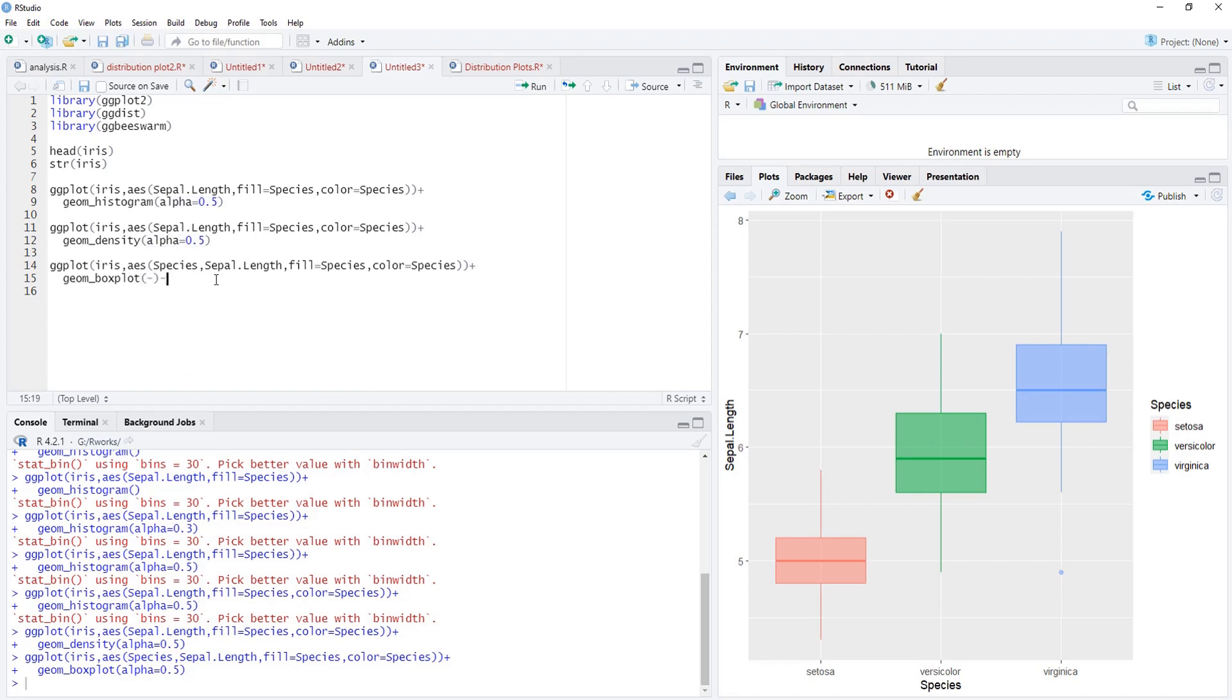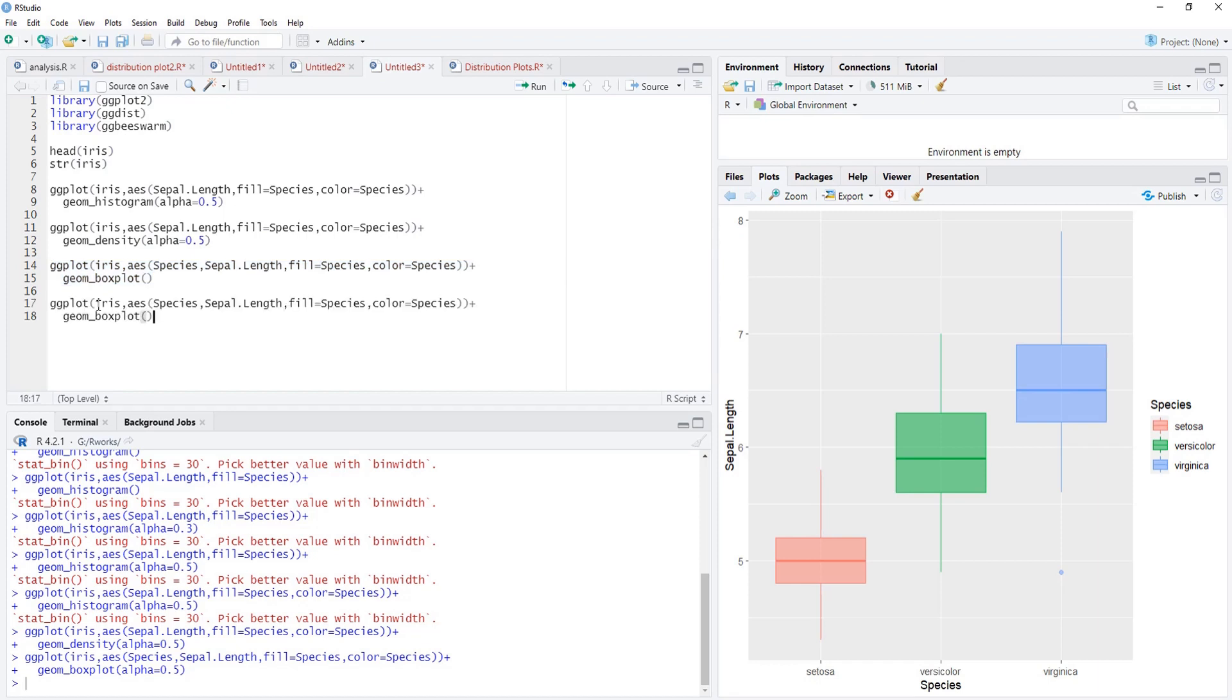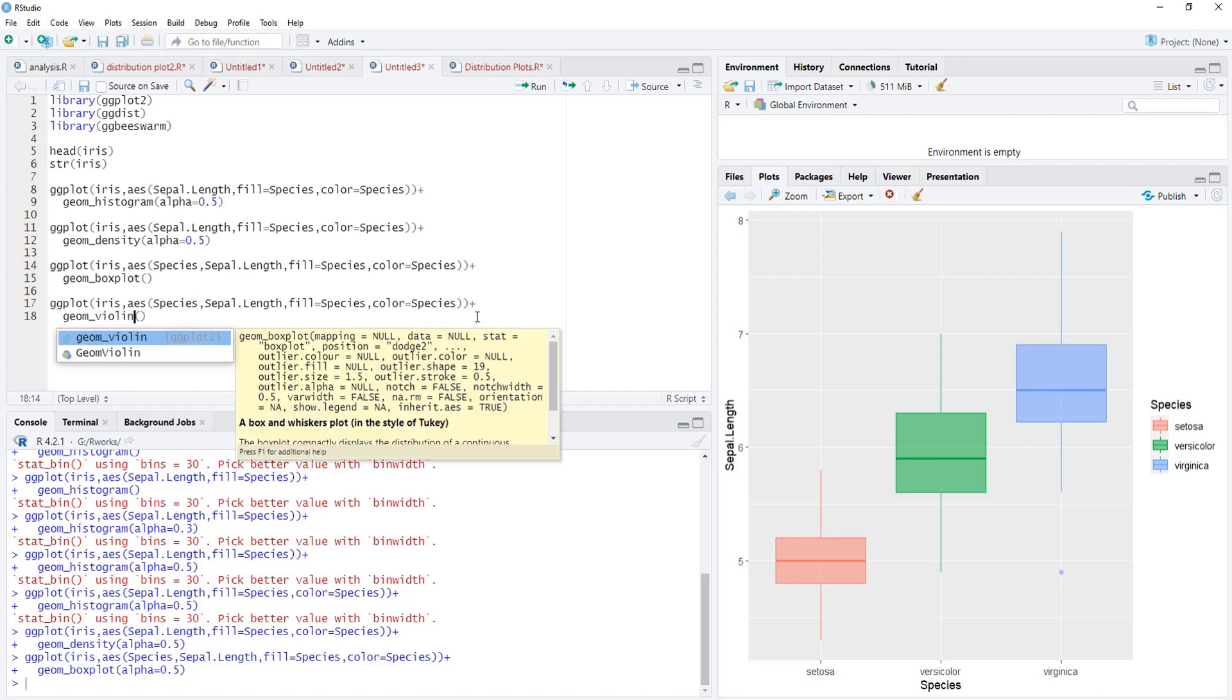The same code we are going to keep for other plots. I'll copy the code again, bring that code to new line. Here instead of box I will put violin.